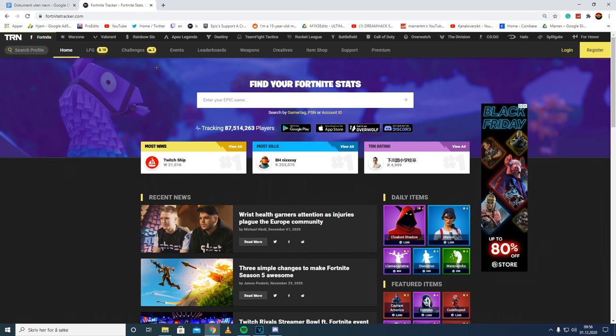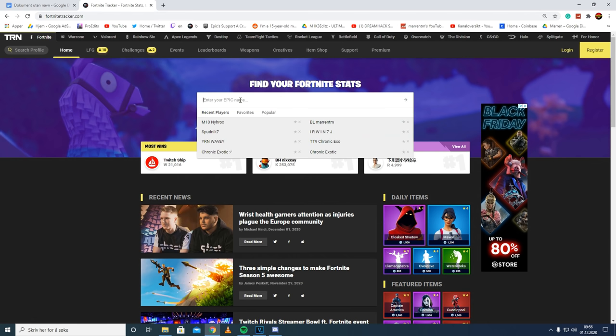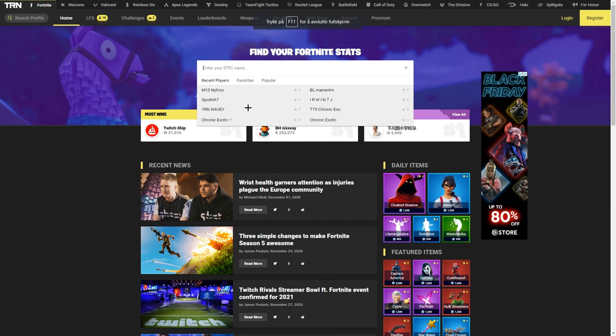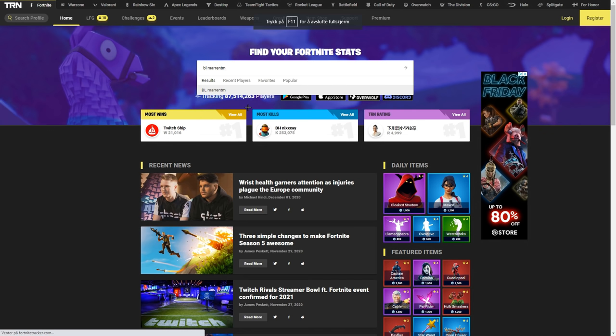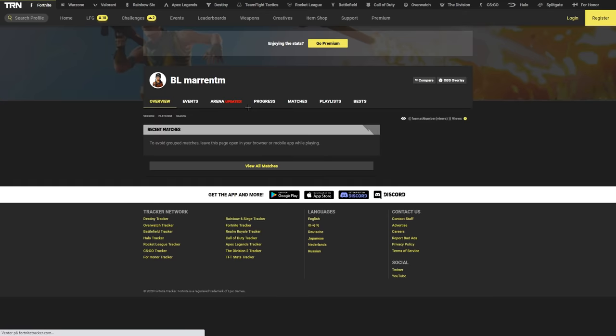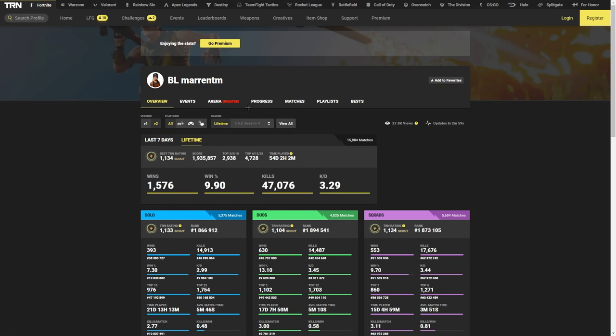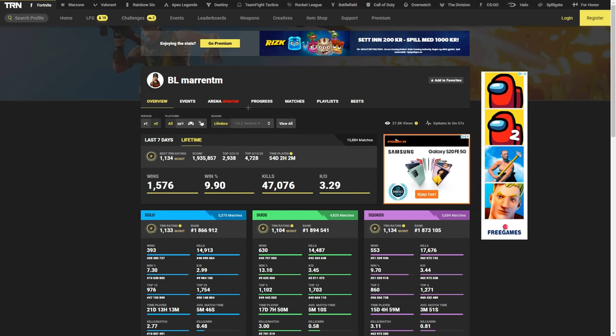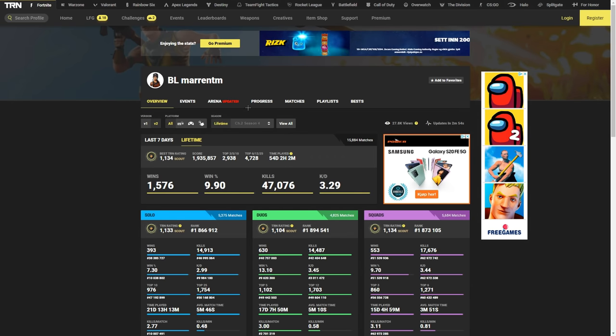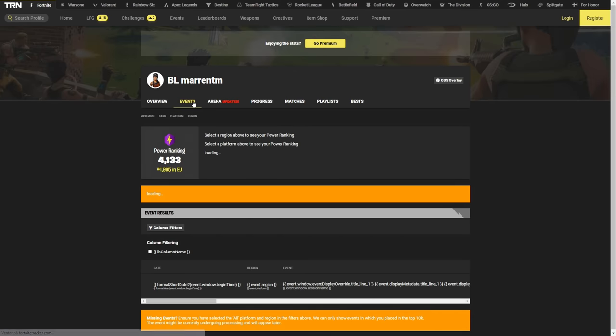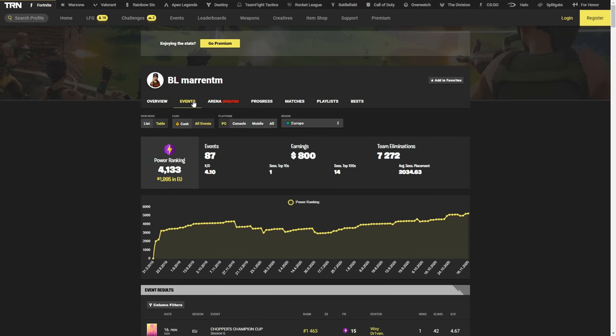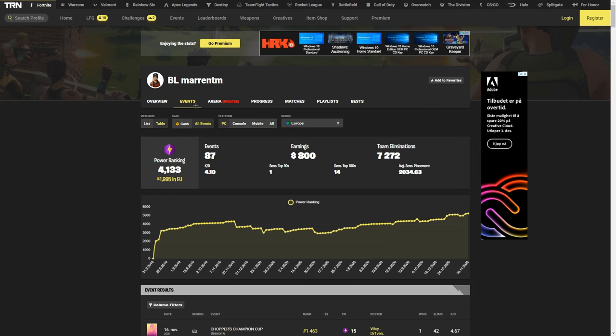So when you're on FortniteTracker, you can search for an epic name. So for the sake of the video, let's search up BLMarinTM. That is me. As you all know, that is my Fortnite IGN. I'm going to become Legends and my name is MarinTM. Thank you for understanding and thank you for knowing. Once you're on this page, you want to go to Events. And then when you're on Events, the first things I usually look at is their power rankings, what position they are in Europe, and their earnings. So as you can see, I have $800 earnings, 4,133 power rankings, and I am number 1,995 in Europe.